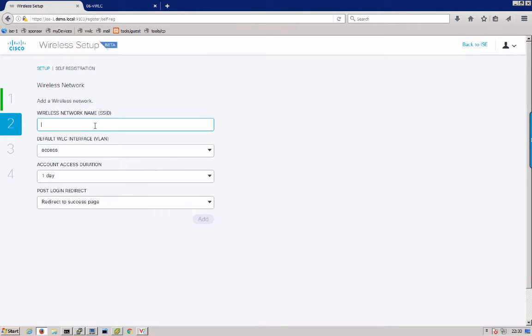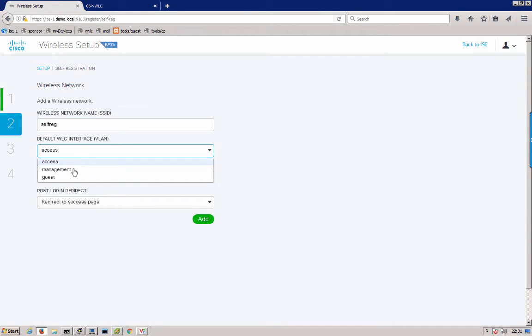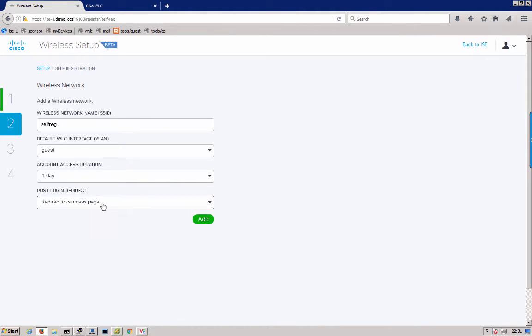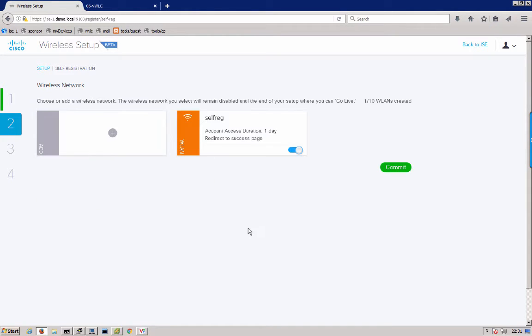Here it is looking for a wireless network name. This will be the network that a guest connects to when they are going to go ahead and do self-registration. I am just going to call it self-reg. Next you want to choose the interface on your wireless controller. This needs to be pre-configured. Here I have a guest access VLAN already set up. You can also choose how long you want the account to be good for and where you want to send the user after they successfully log in. I will go ahead and click add. Now you see the wireless LAN is ready to go. Here I will commit those changes.